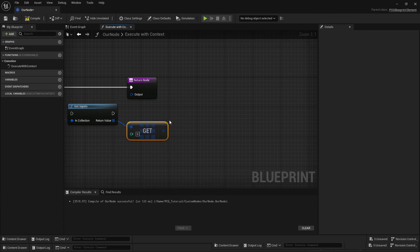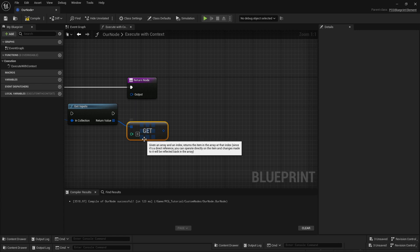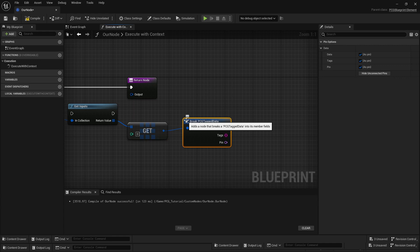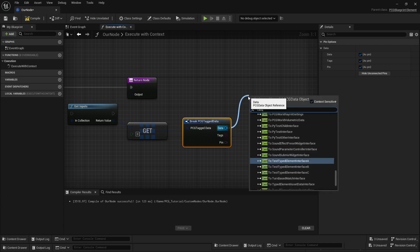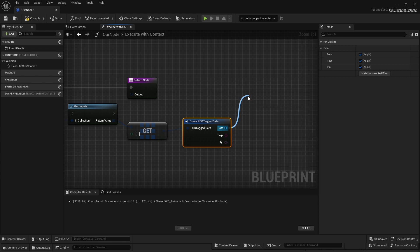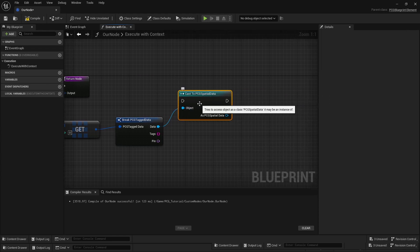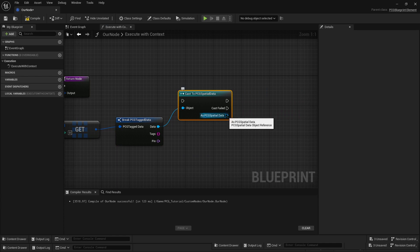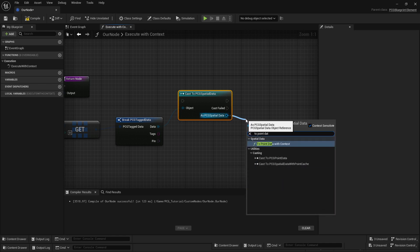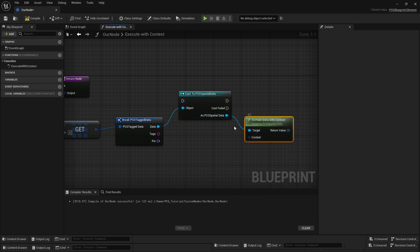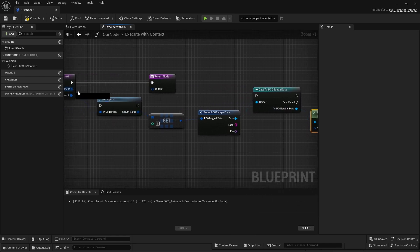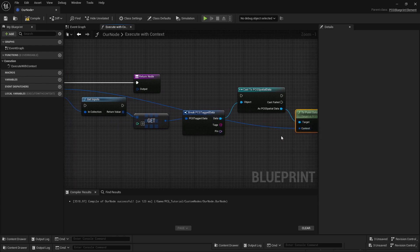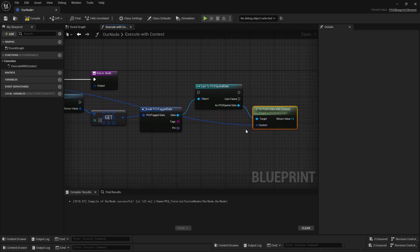From this point, we'll break this data and this gives us the extra data. We cast to our spatial data—this is like points and stuff—and then we do a thing that's called to point data with context. I'm honestly not sure quite exactly what all of this does.